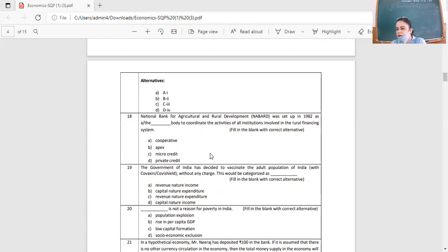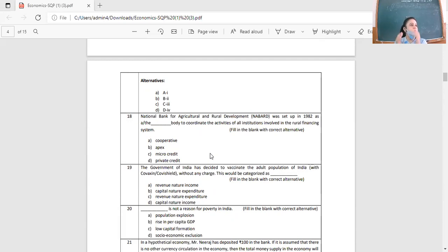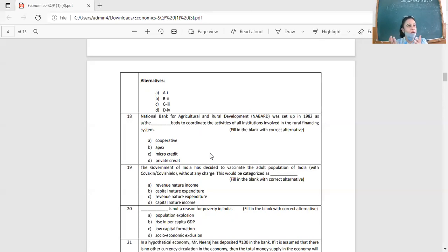Question 17: NABARD was set up in 1982 as the apex body to coordinate the activities of institutions involved in rural financing schemes. Just as RBI is the bank of all banks, NABARD is the apex institution for all those institutions that provide agricultural credit.